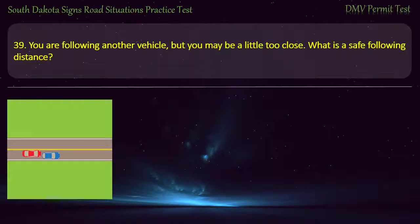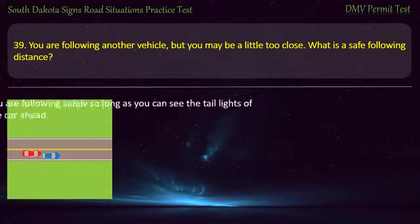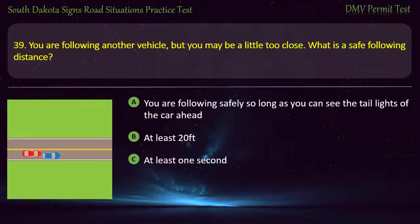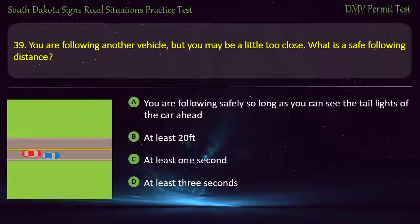Question 39: You are following another vehicle but you may be a little too close. What is a safe following distance? Options: You are following safely so long as you can see the taillights of the car ahead; At least 20 feet; At least 1 second; At least 3 seconds. Answer: At least 3 seconds.